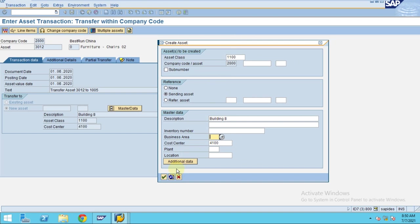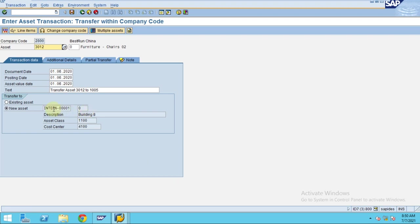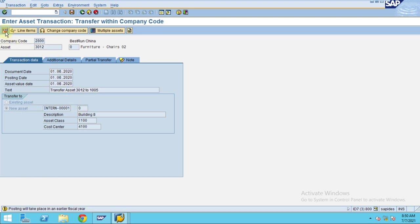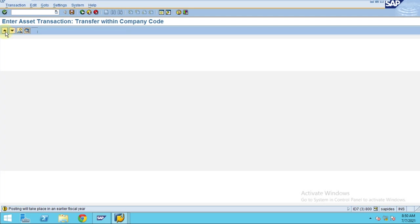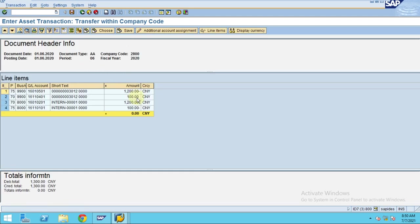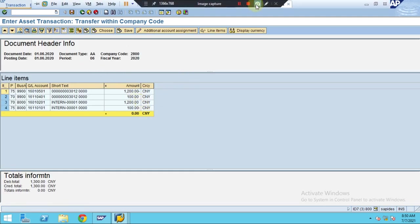At this moment I've entered only the basic information. Click OK. Now the internal number is generated — the system automatically generates this number. Now I'll click Simulate and press Enter to see what is going to happen.